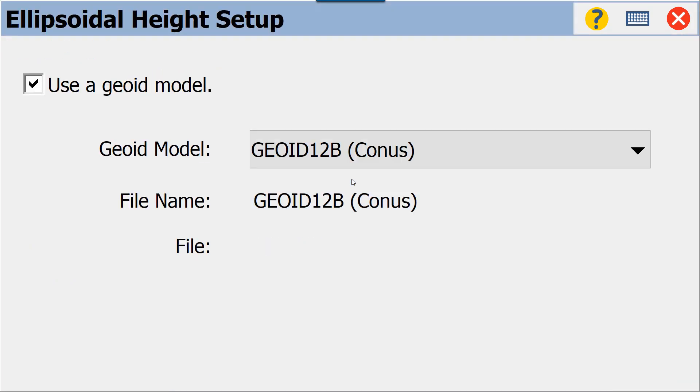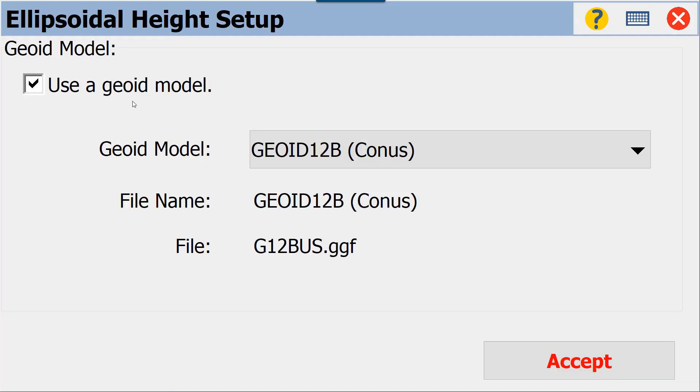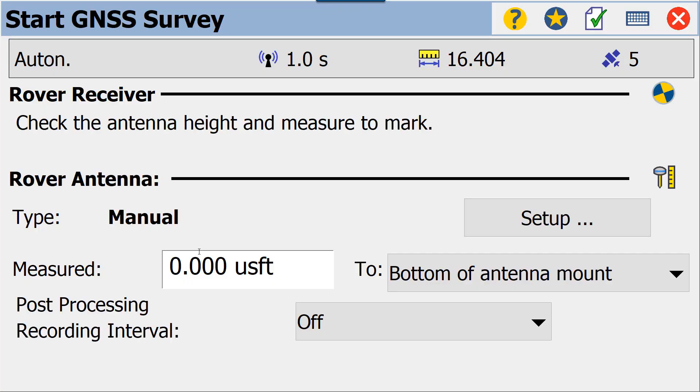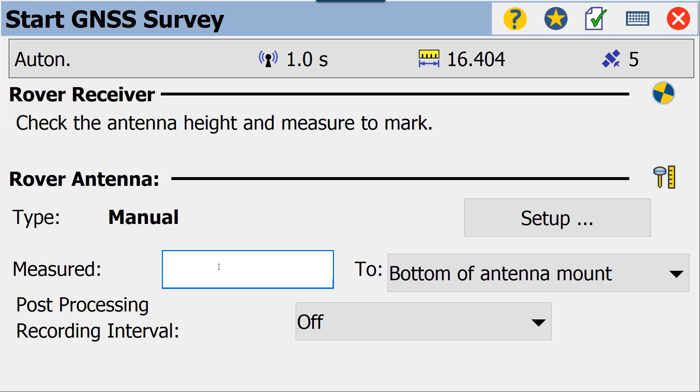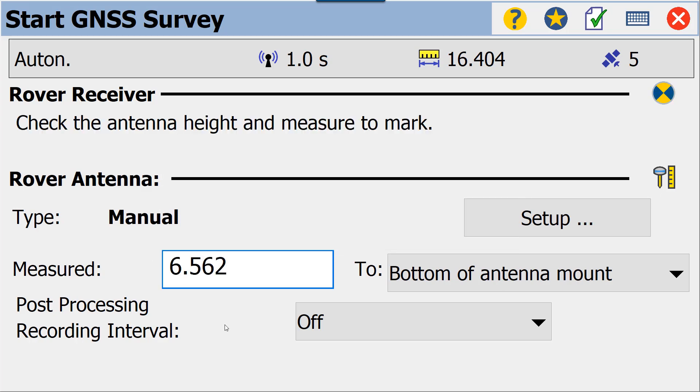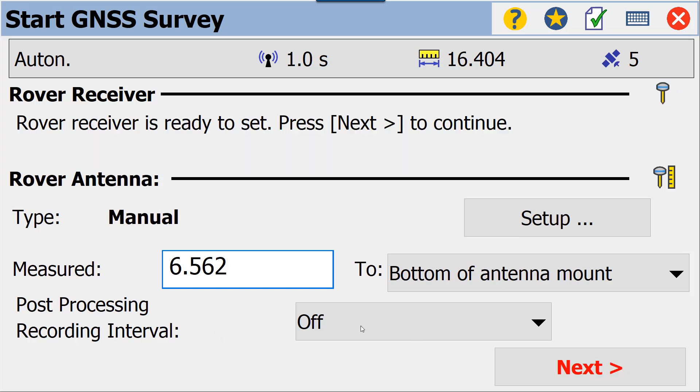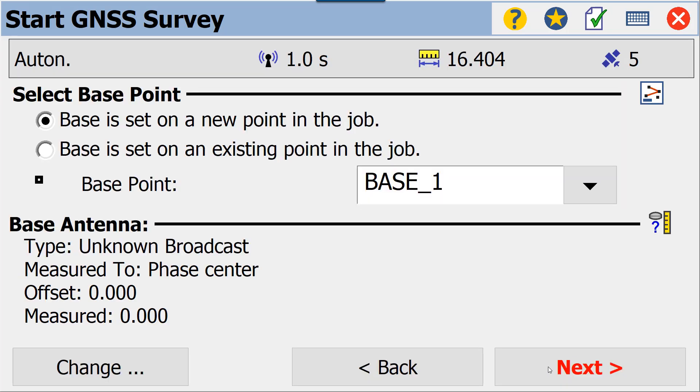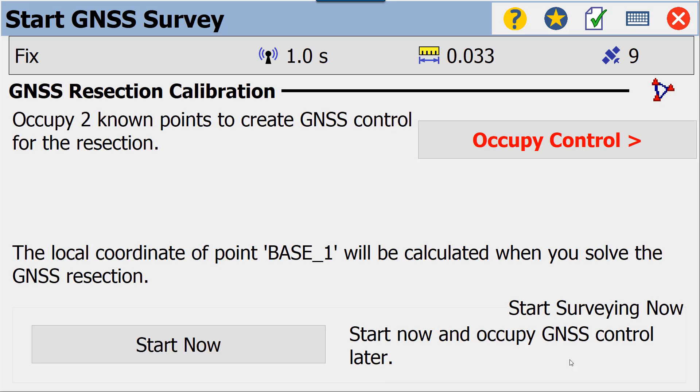You can choose a geoid model—you don't have to. We're going to go ahead and choose GEOID12B just because it's in there, and accept. From here, the next two screens will allow us to continue our connection. We can put in our two-meter pole height, choose a post-processing recording interval if we want to. We're going to turn that off. We're going to hit the Next button. Our base point is fine. We'll hit Next.